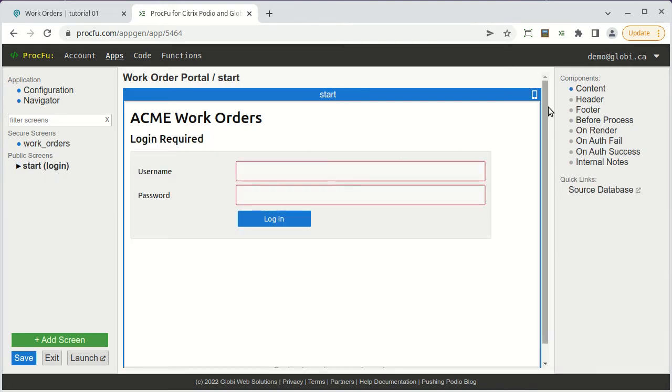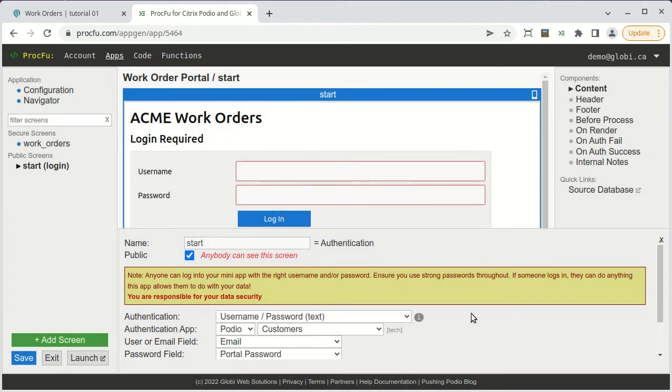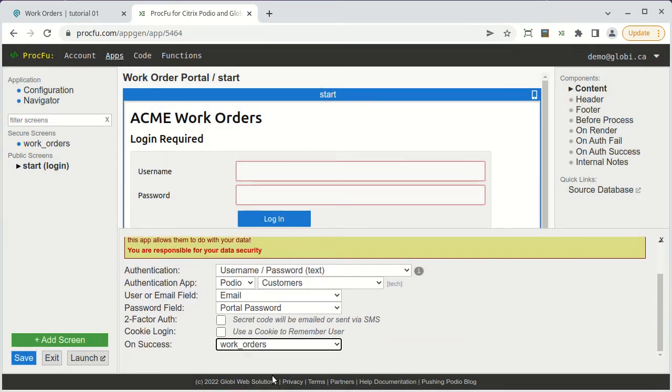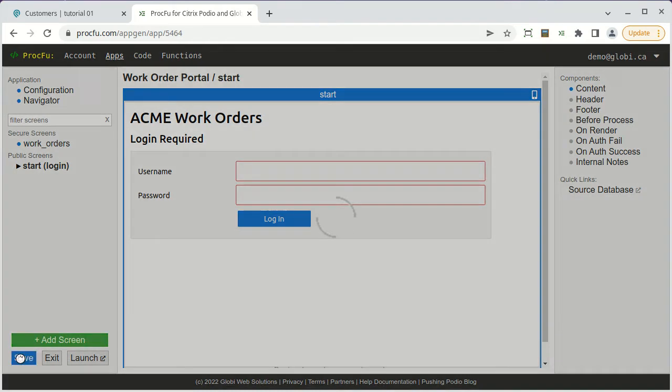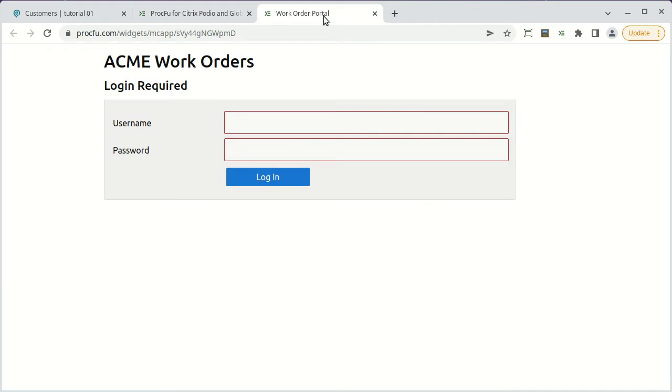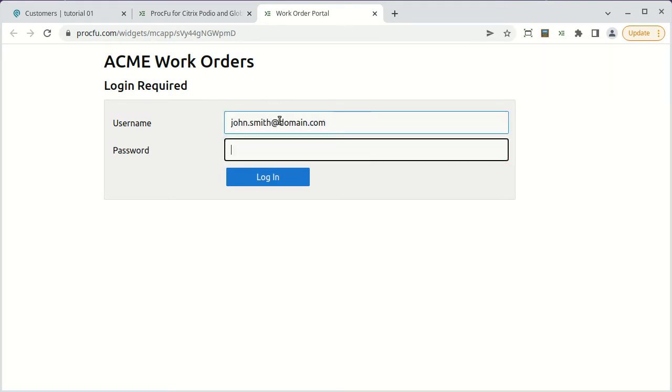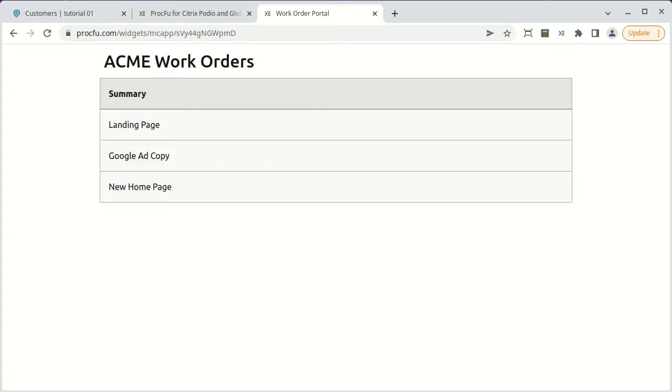Now we just need to link the start screen to the work orders list screen. Let's see what we have so far. Let's save with Control-S, launch the app, and log in as one of our customers. And on successful login, we can see all the work orders for this customer. That's a good start, but we want customers to also be able to see details of work orders as well as create new ones.